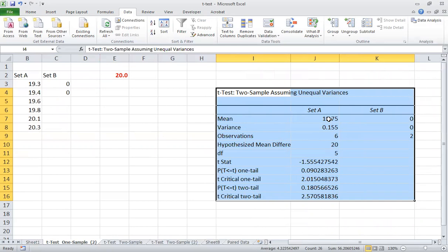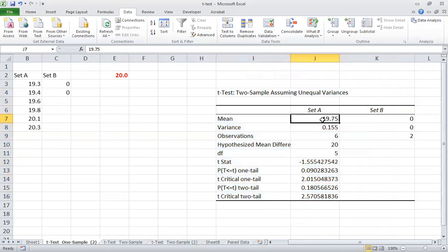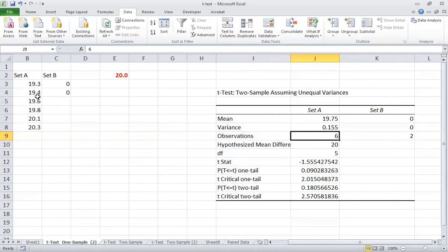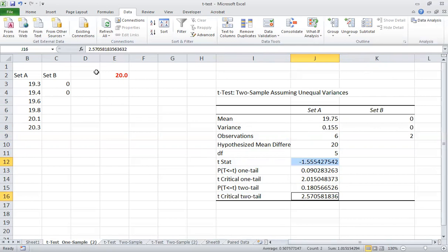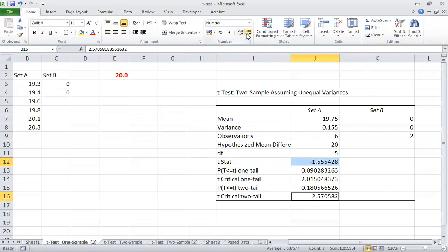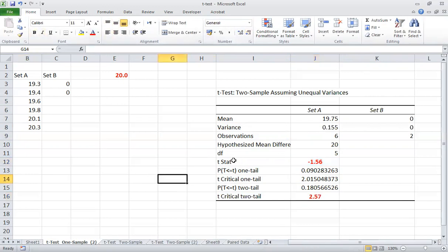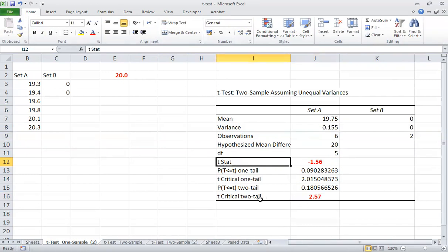Now you can see the results. This is the mean that we got, these are the variances, and the observation count shows six values. The key values are the t-stat and t-critical. The t-stat equals the t-calculated from our theory. We compare t-stat with t-critical — since t-calculated is greater than t-critical, we can reject the null hypothesis. So simple and easy.